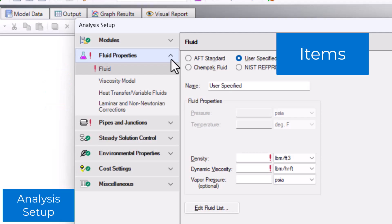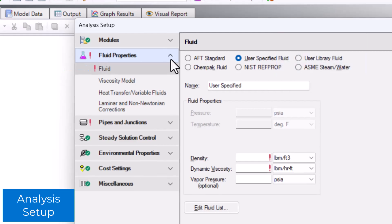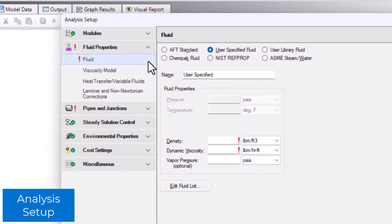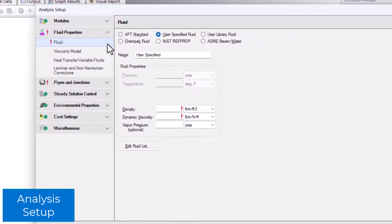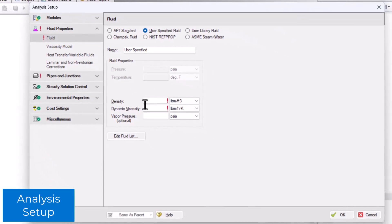Incomplete items will also be indicated by a red exclamation point. Click an item to open that item's panel. Clicking the fluid item opens the fluid panel, displayed in the main area of the analysis setup.